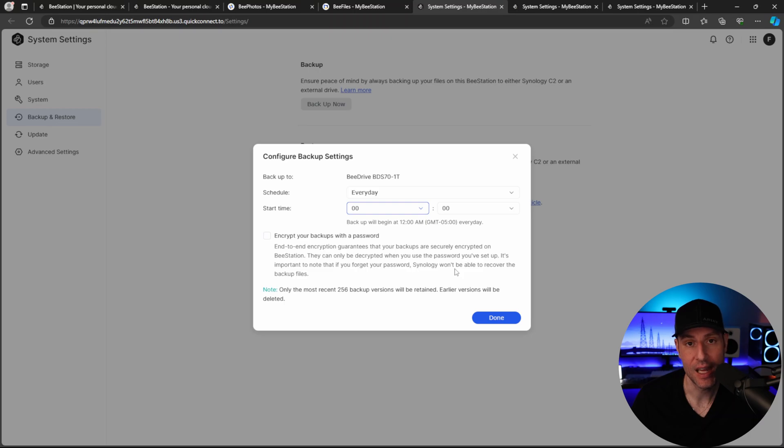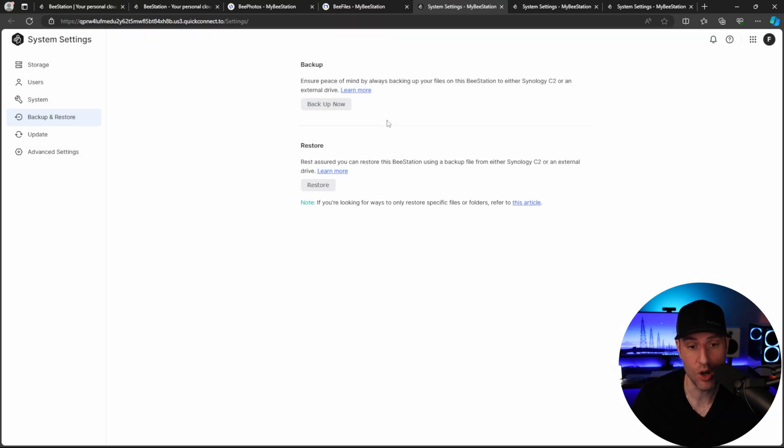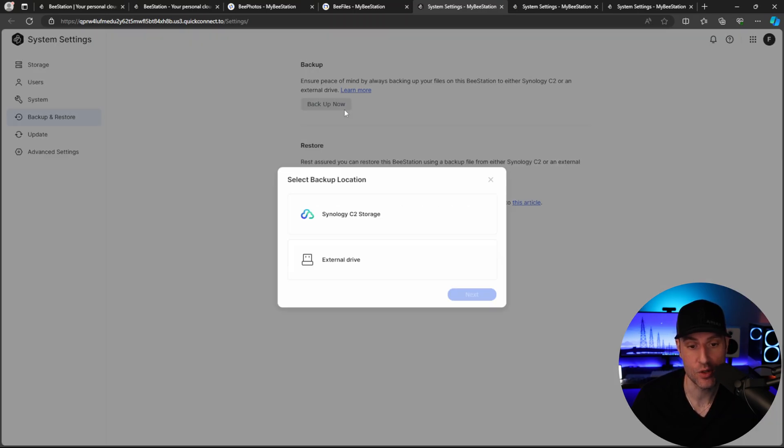As soon as you do that, it will backup to your external drive, or you can ignore all of this and just use Synology C2, and then it will backup directly to the cloud.